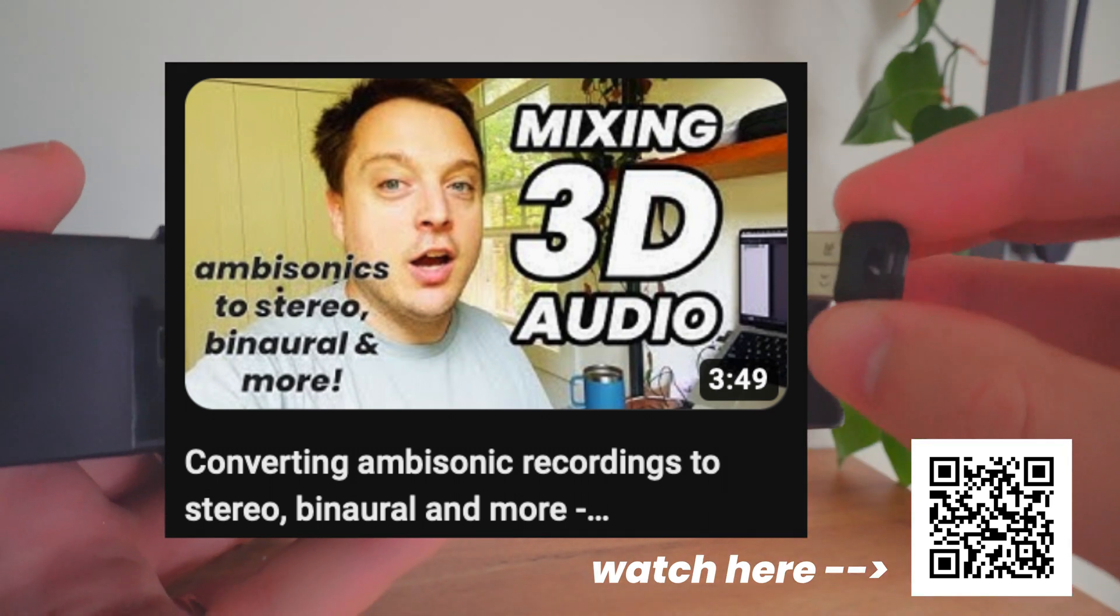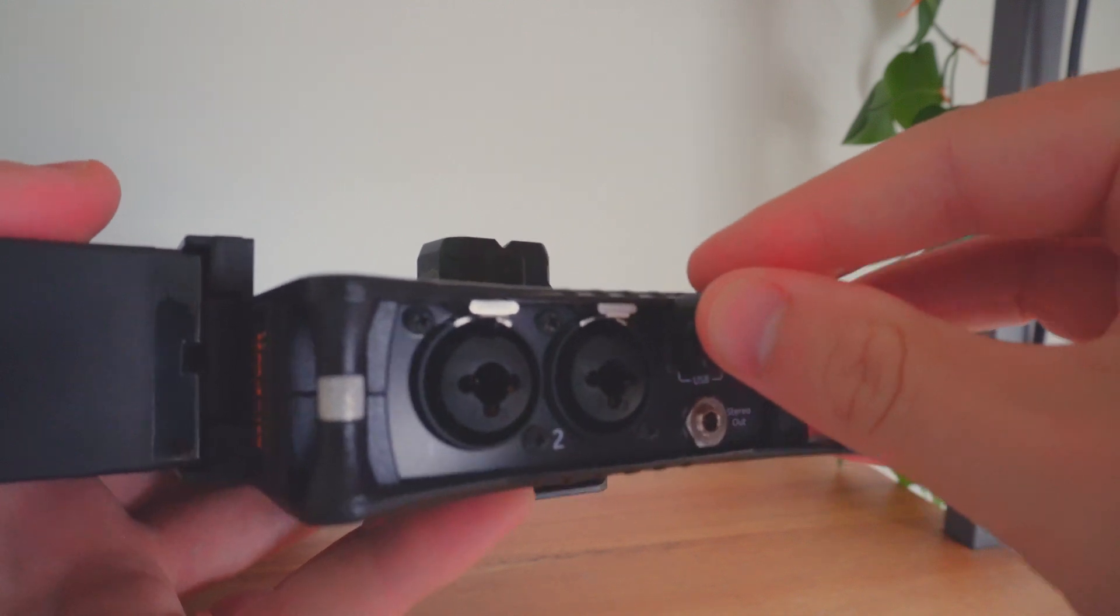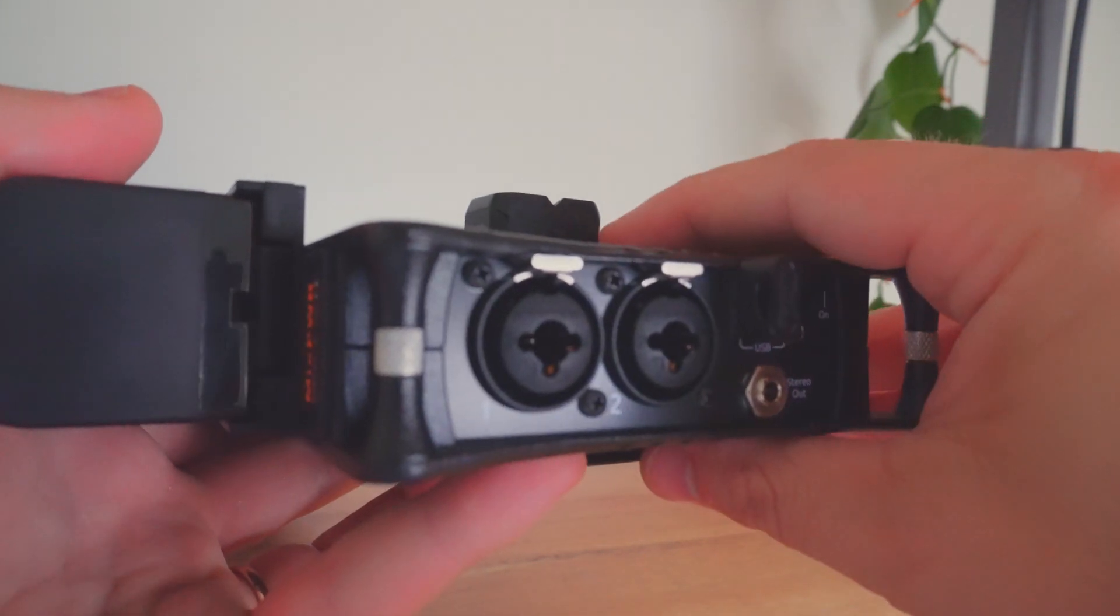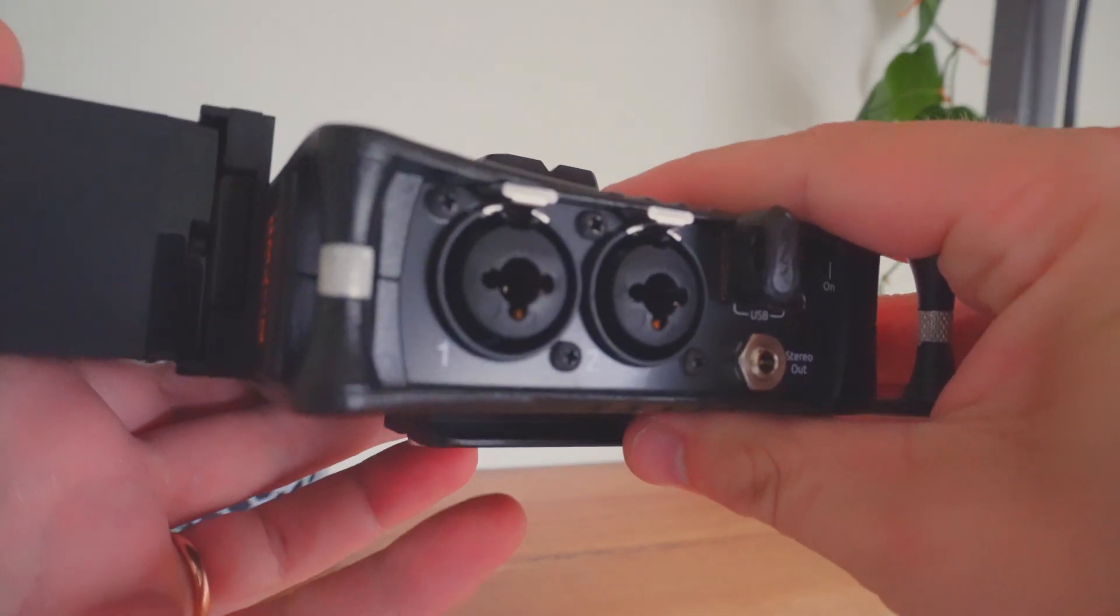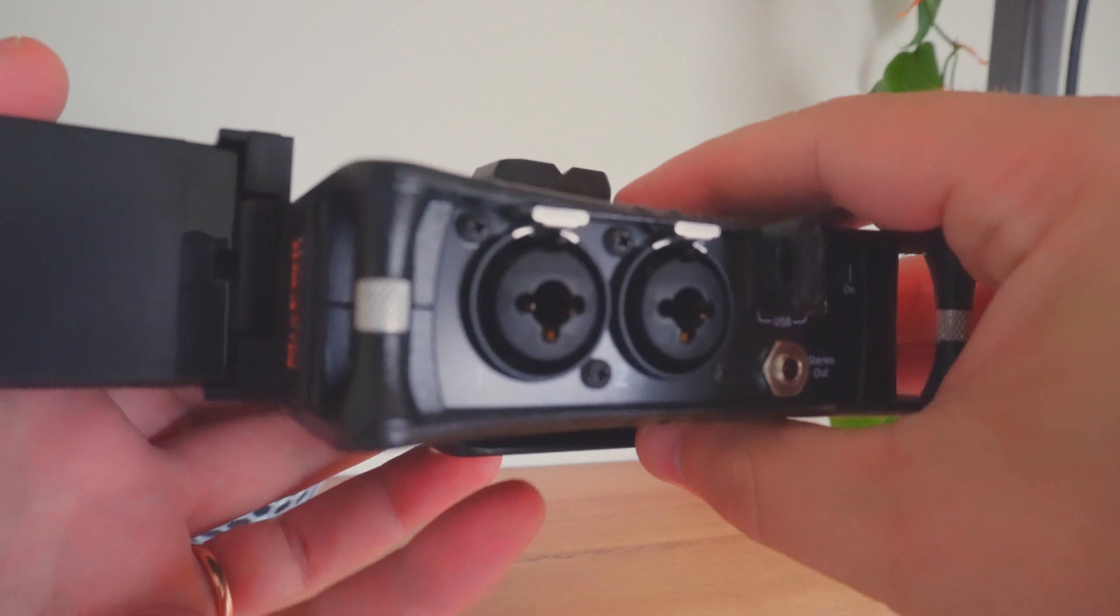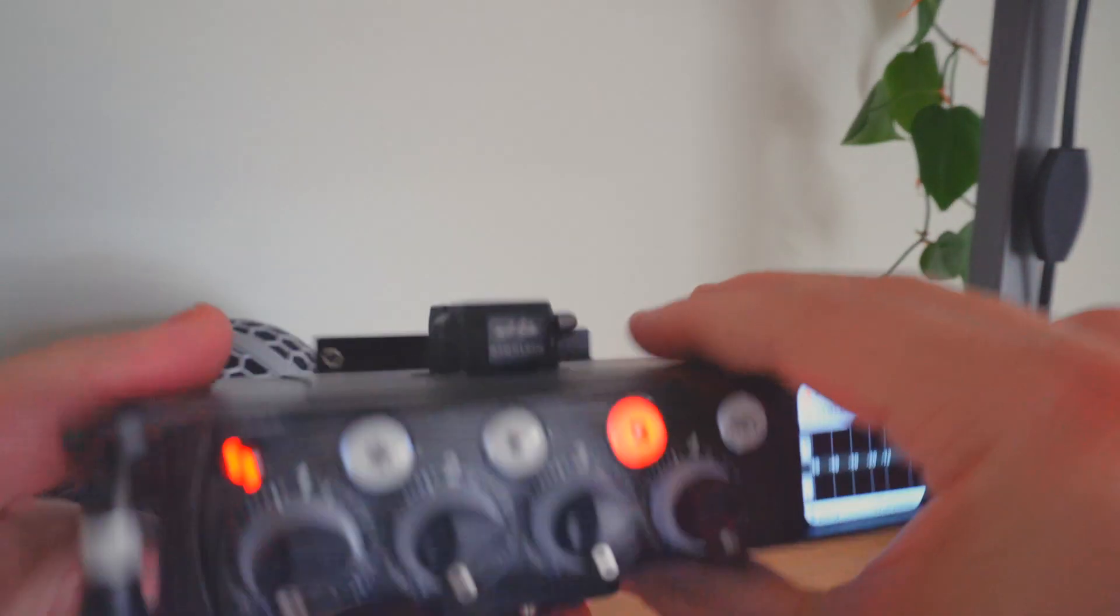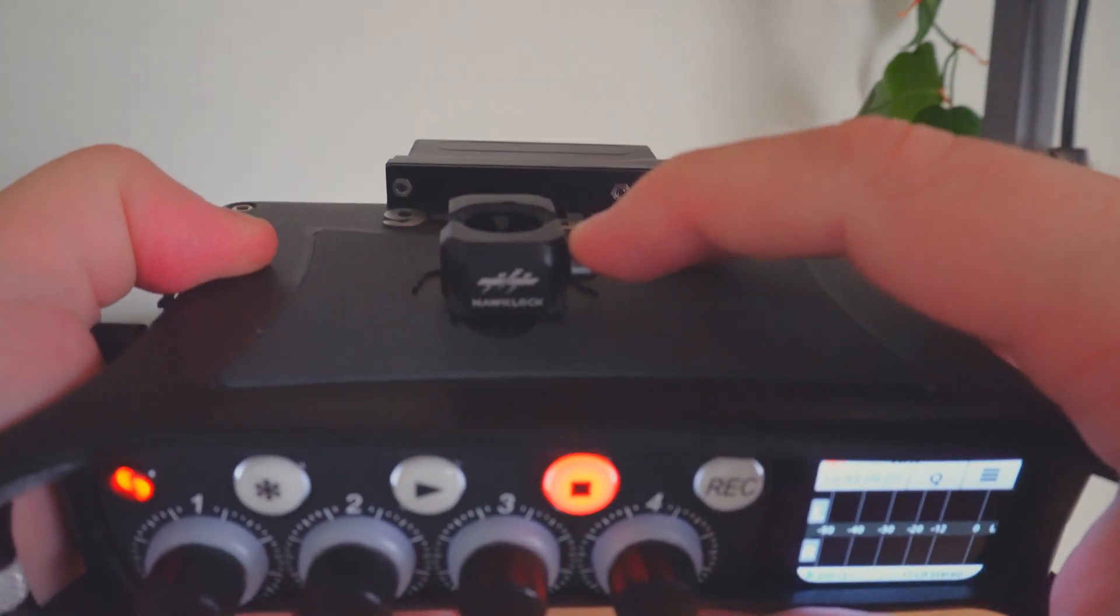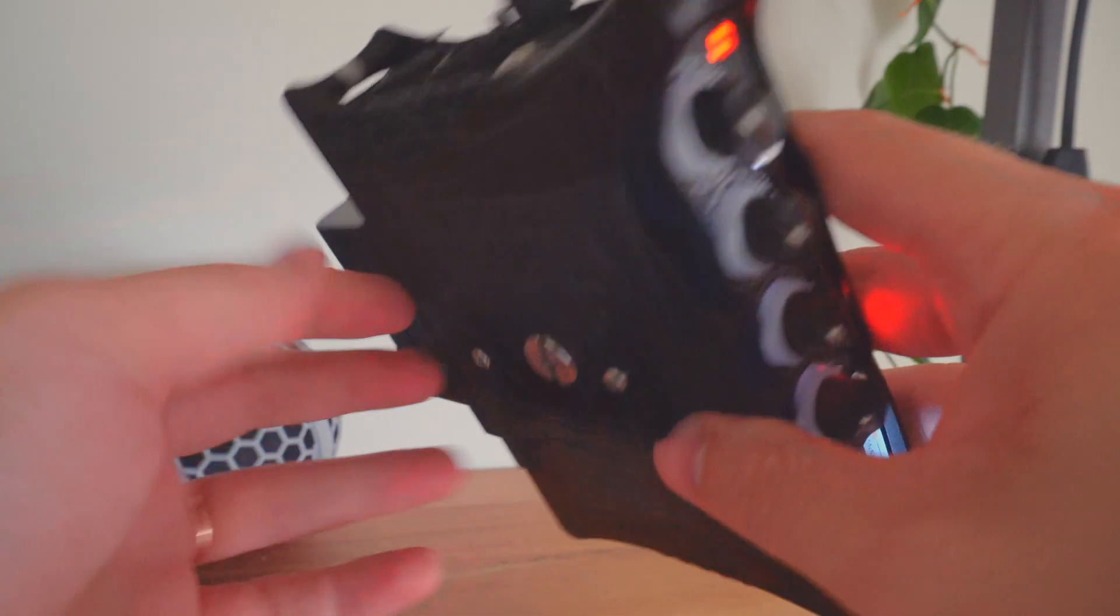On the back I have a Sony battery on a sled by Hawkwoods. The MixPre comes with a AA battery sled but I wanted something slimmer and rechargeable. On the top is a quarter inch quick release plate where I can connect a boom arm and on the bottom is a quarter inch plate that slides onto a tripod.